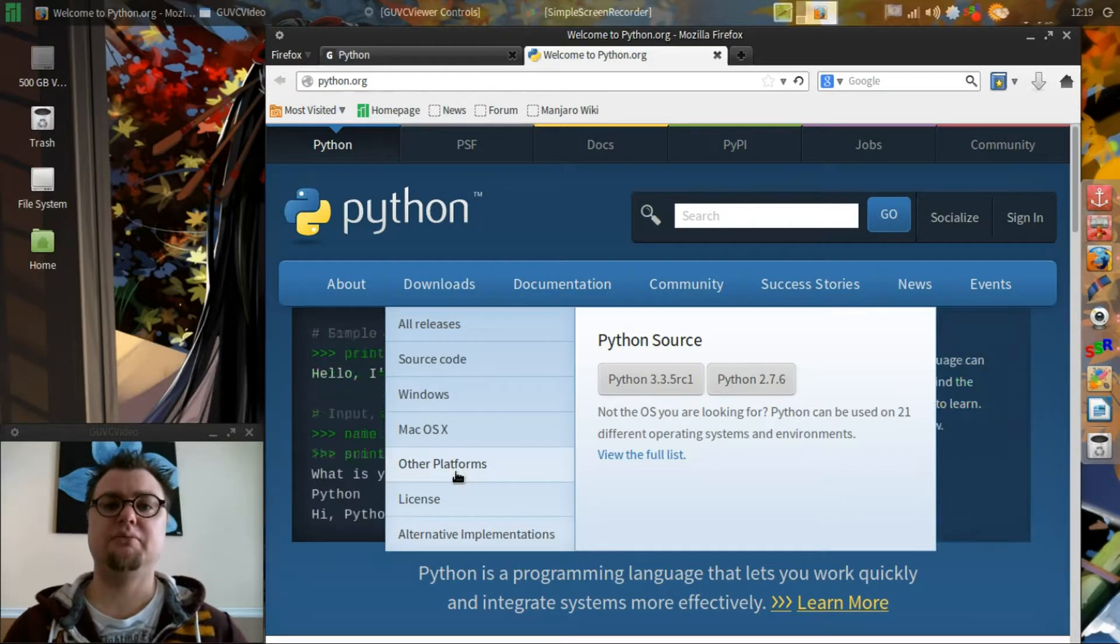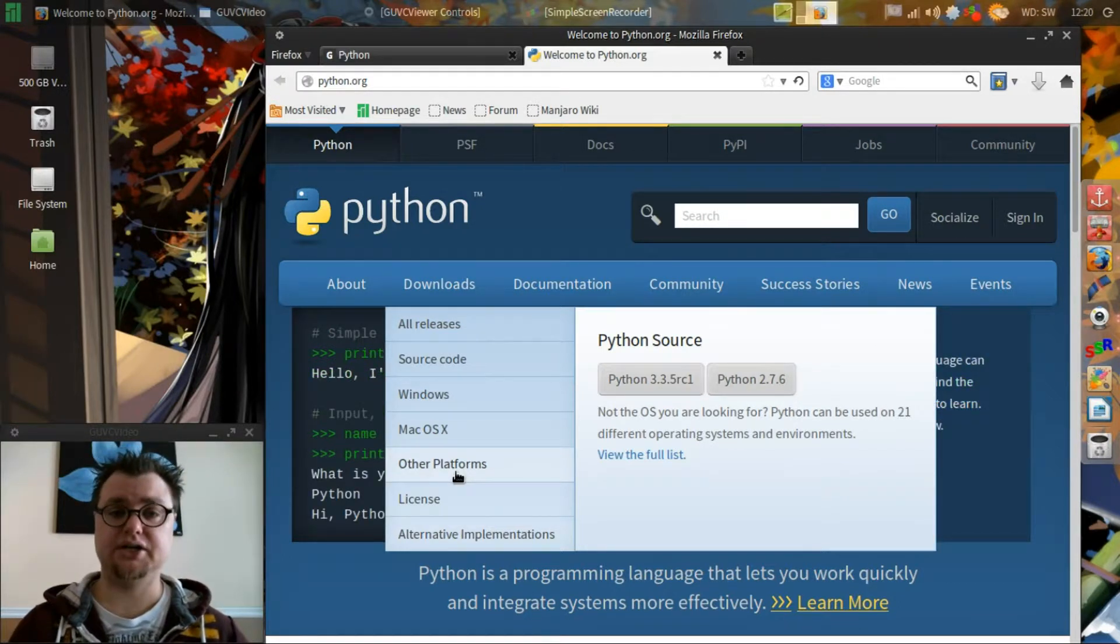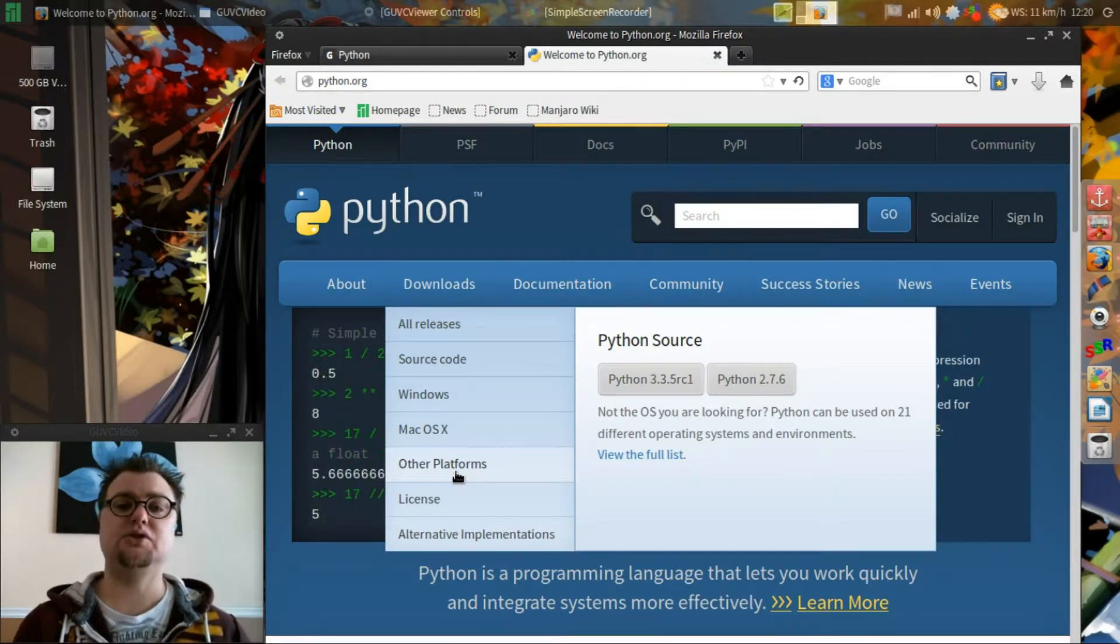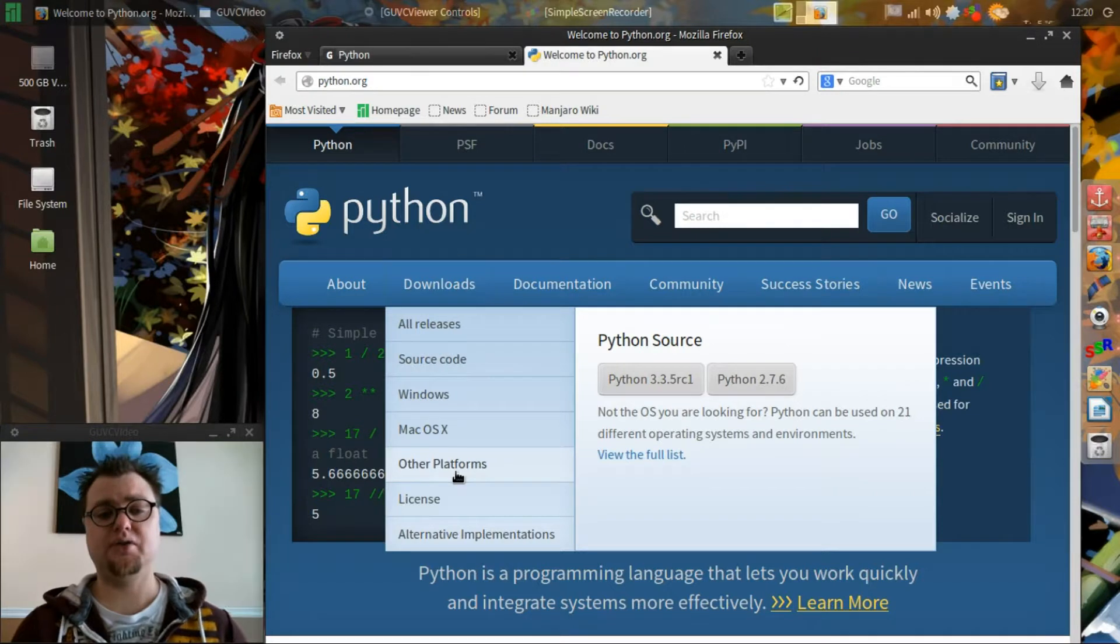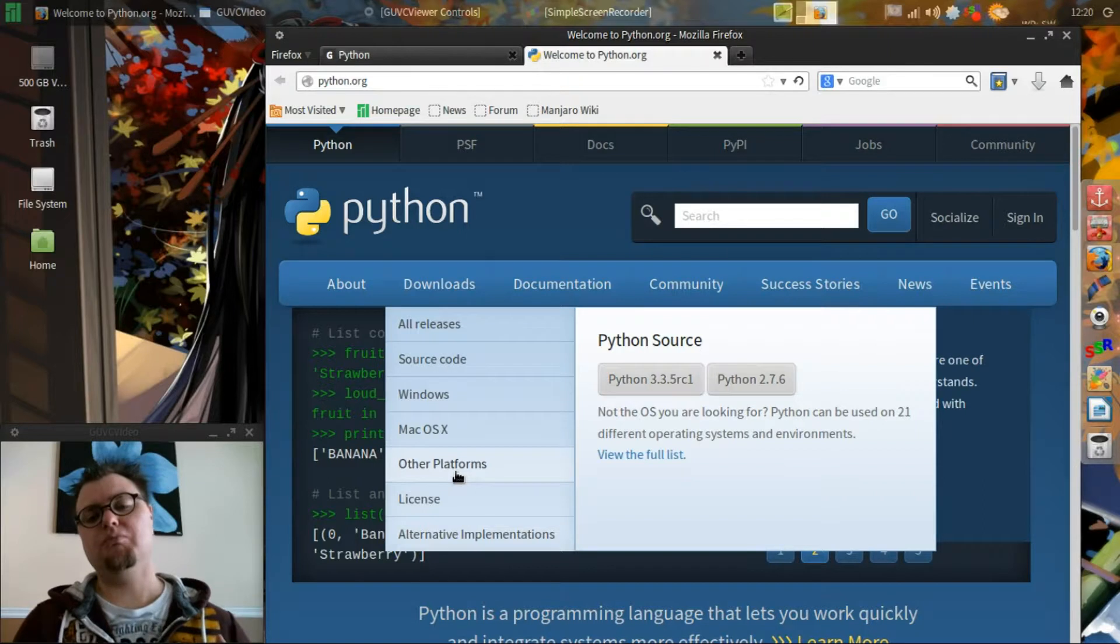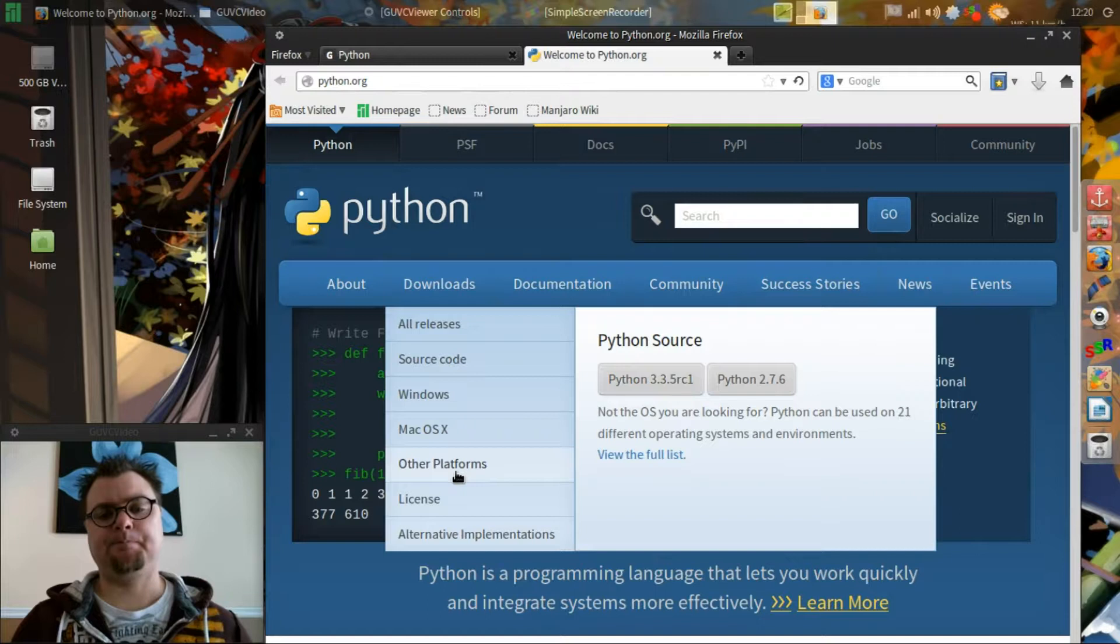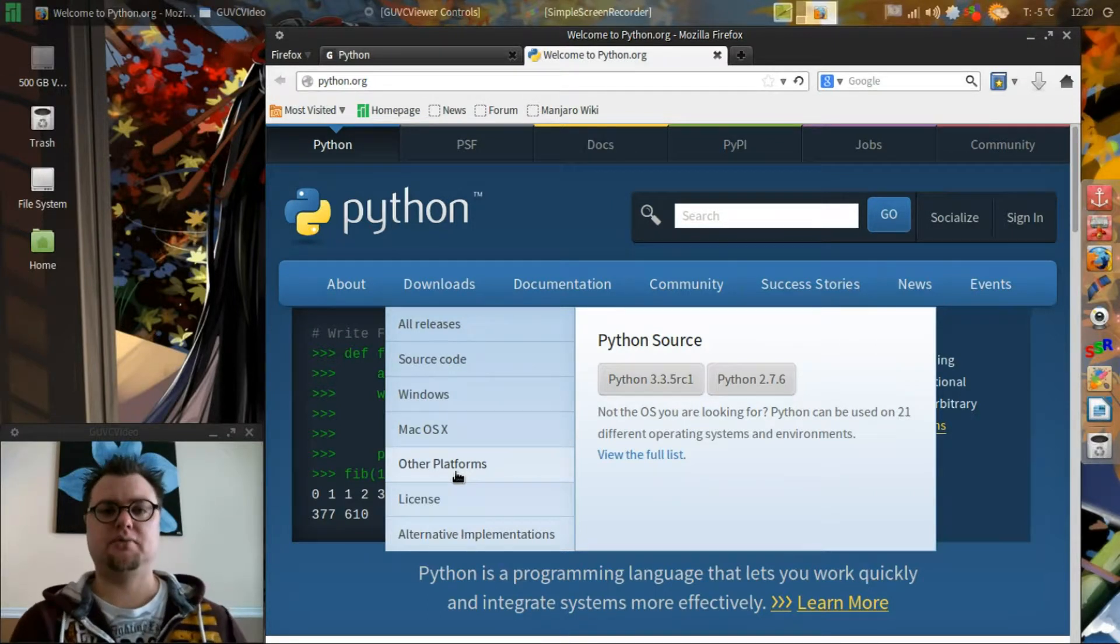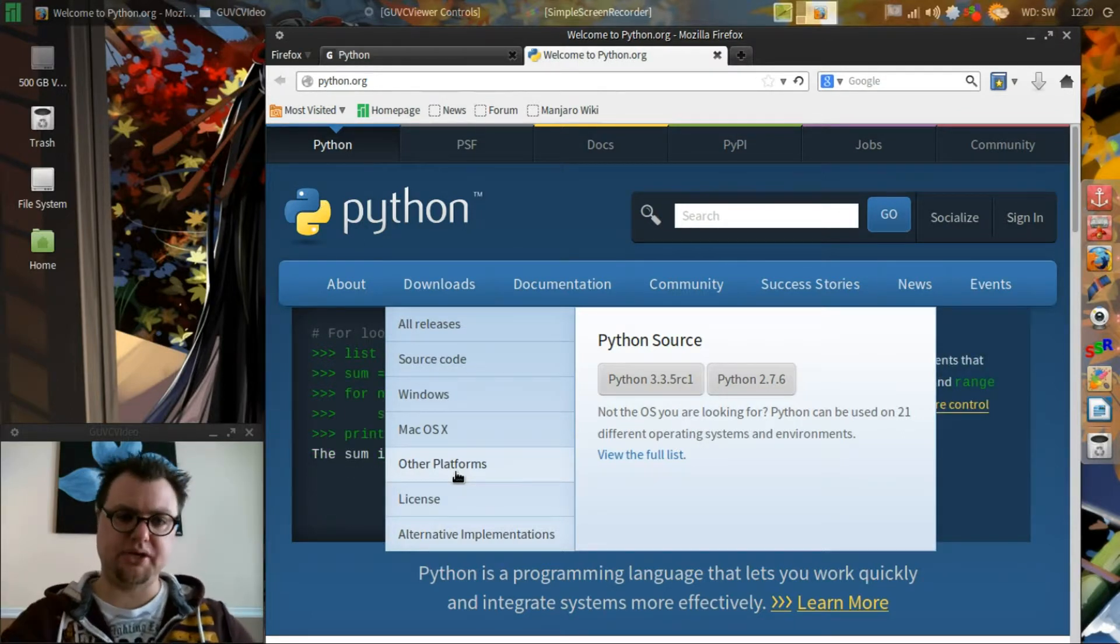This book that I'm going through, Byte of Python, is running version 3 of Python and so that's what I'll be learning. There's also an interpretive software that you can get on the website that will allow you to go back and forth between the two different versions. Most workplaces today are running the 2.7 version. It's just more popular.